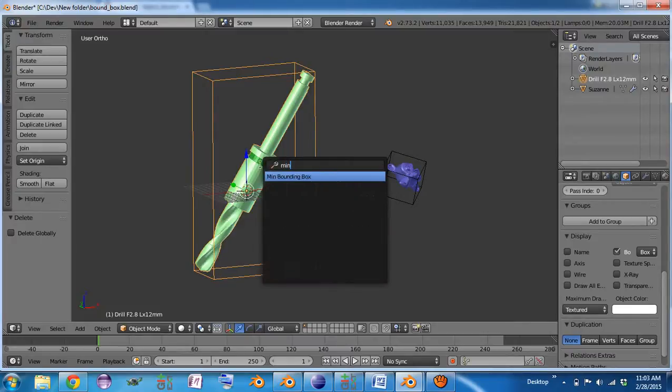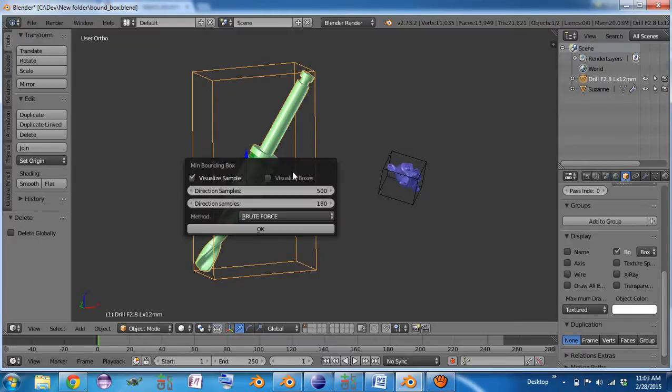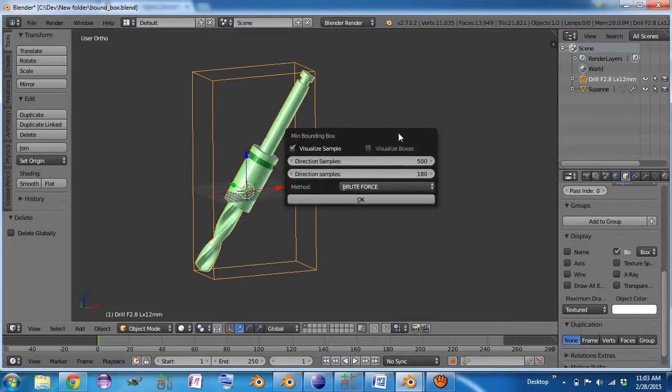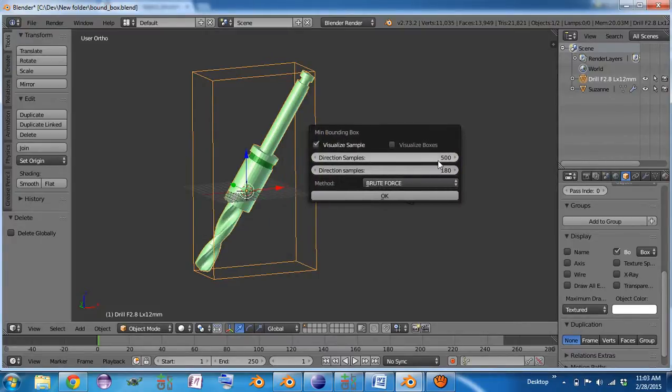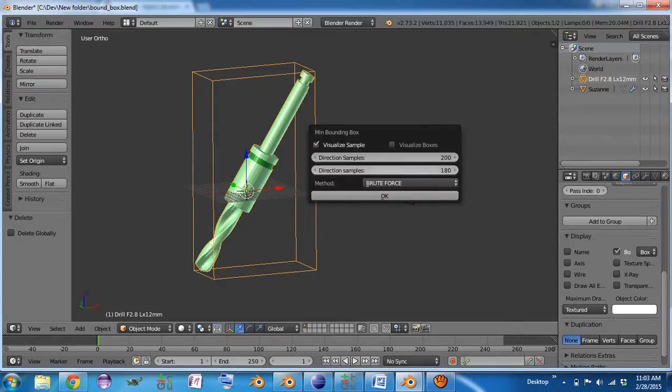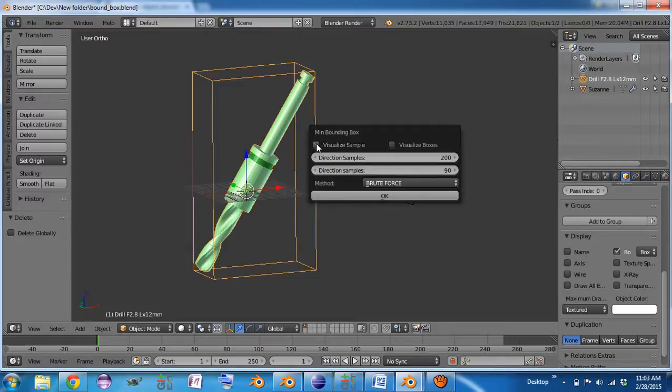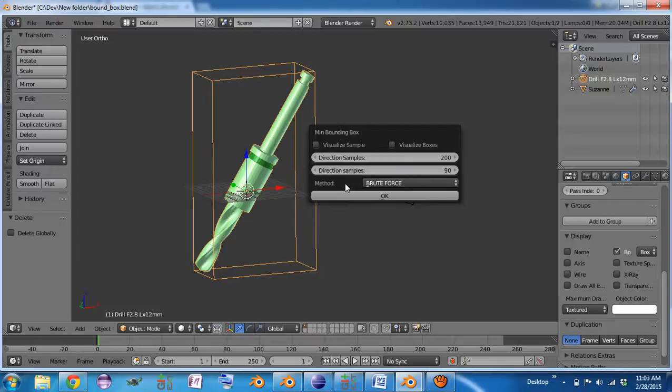what my add-on does is calculates the minimum bounding box, approximate minimum bounding box, through one of a couple ways. So the first way is it just randomly samples a bunch of directions, calculates the bounding box at each one, picks the smallest one, and gives it back to you. They're kind of a rough rotating calipers.